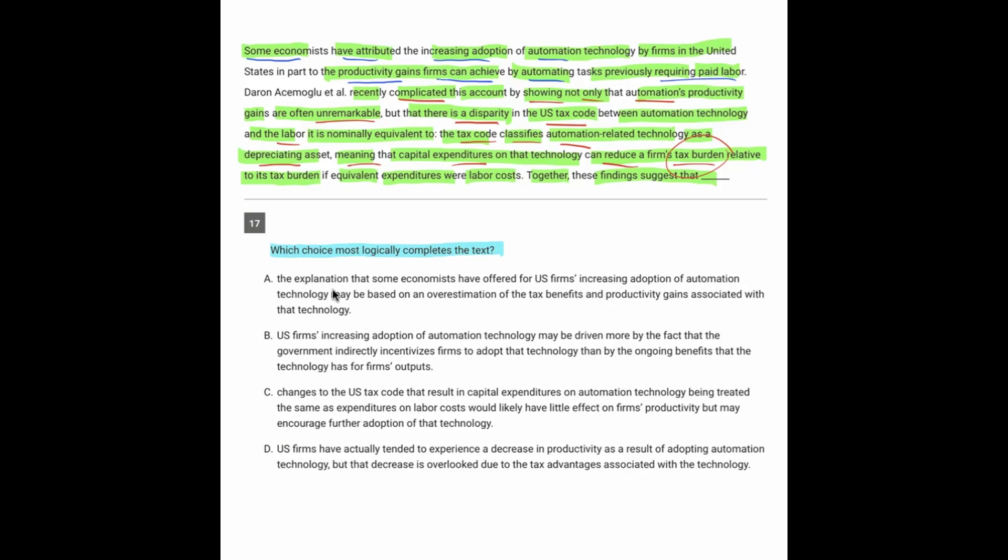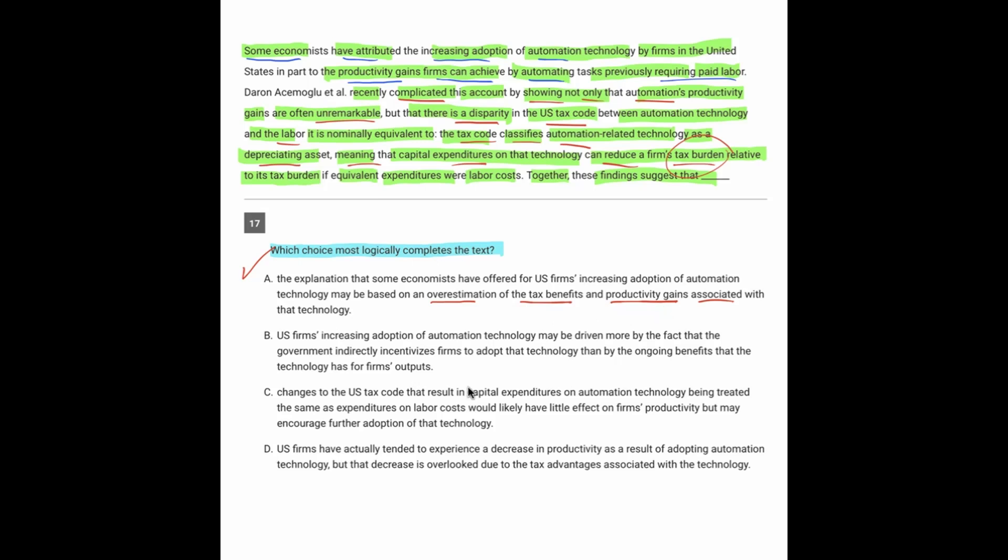Answer choice A: the explanation that some economists have offered for the increased adoption of automation may be based on an overestimation of the tax benefits and productivity gains associated with that technology. That at least can be left for later because it's saying what we thought had to do with the increased adoption—what we thought was the increased efficiency of automation—actually has to do with the taxes and an overestimation of the productivity gains. If we need to, we can maybe split hairs on the wording of that. But if there's no answer choice that even talks about this, then we'll pick A.